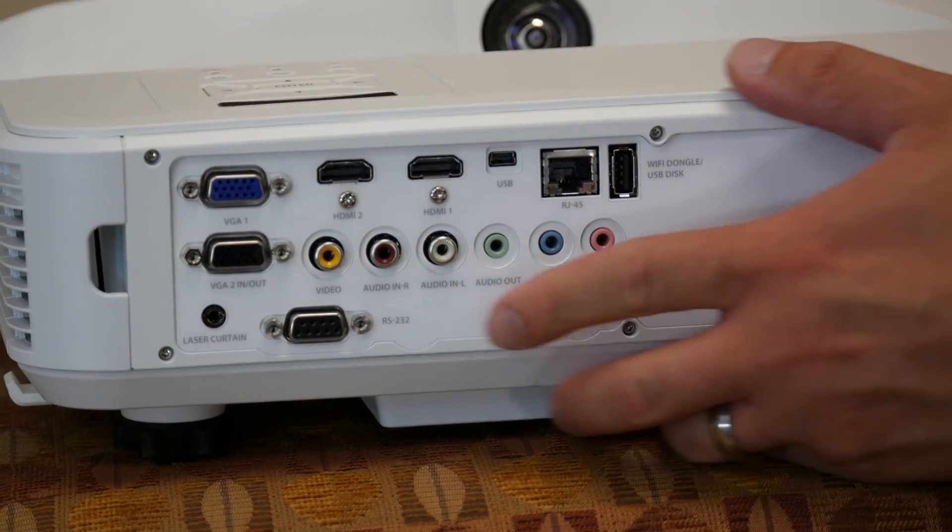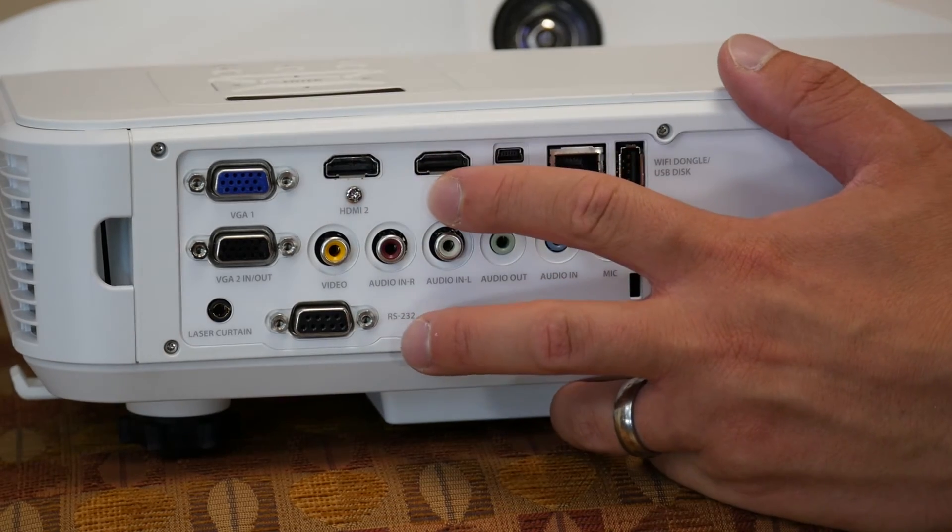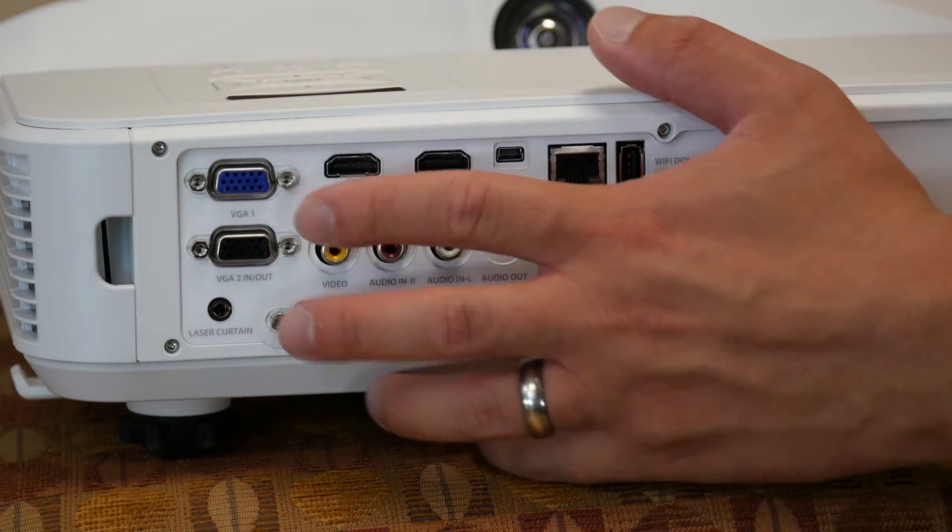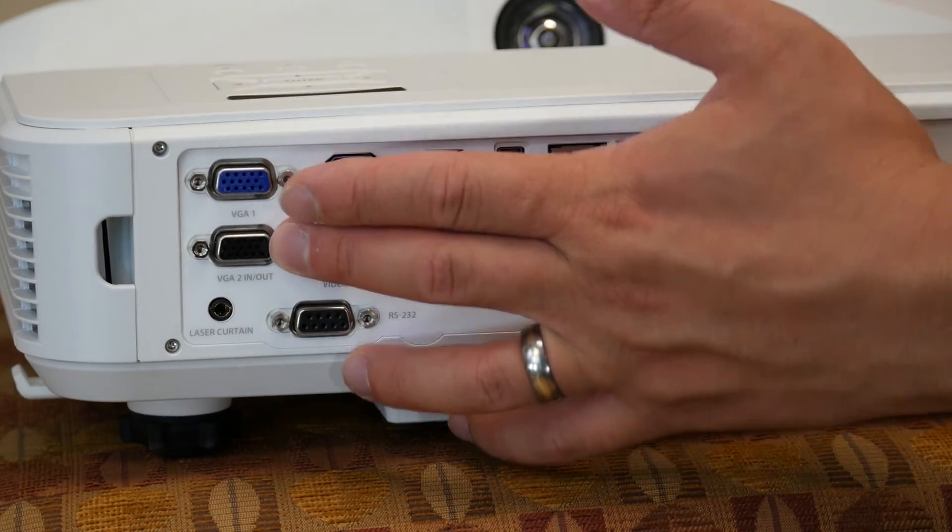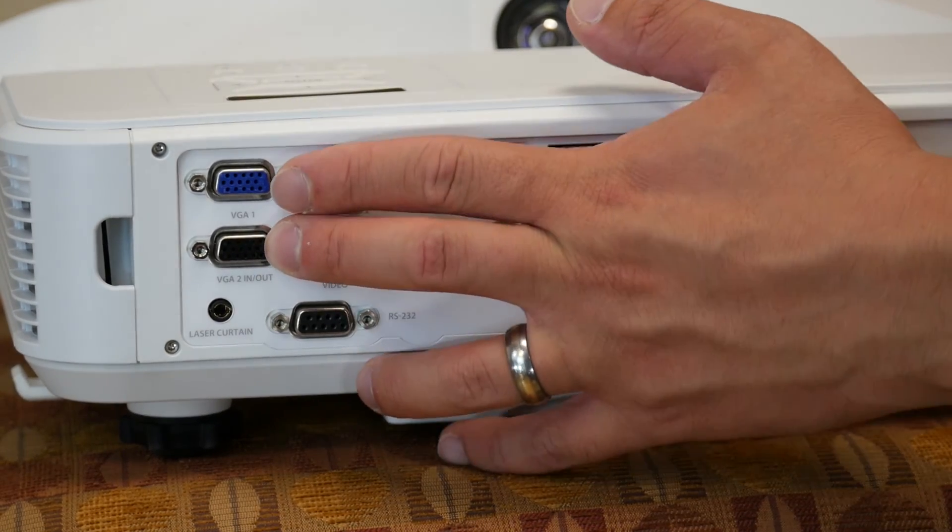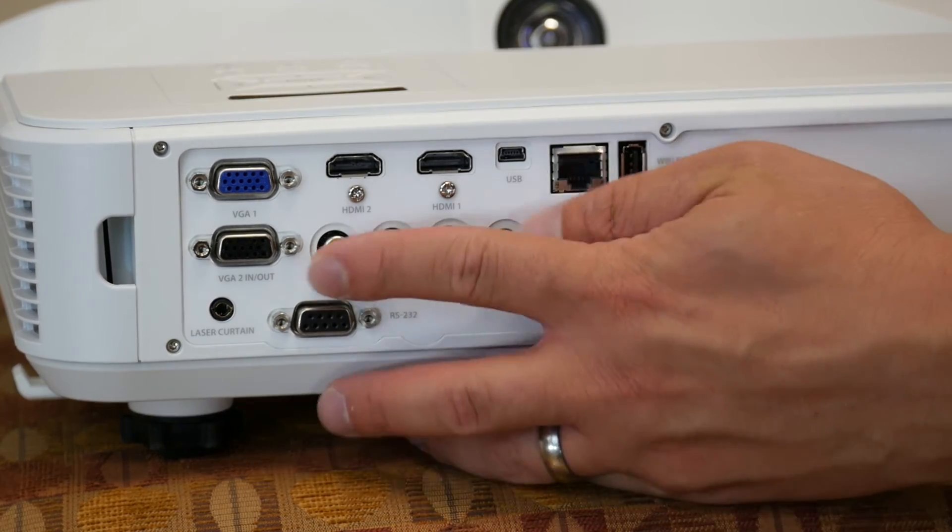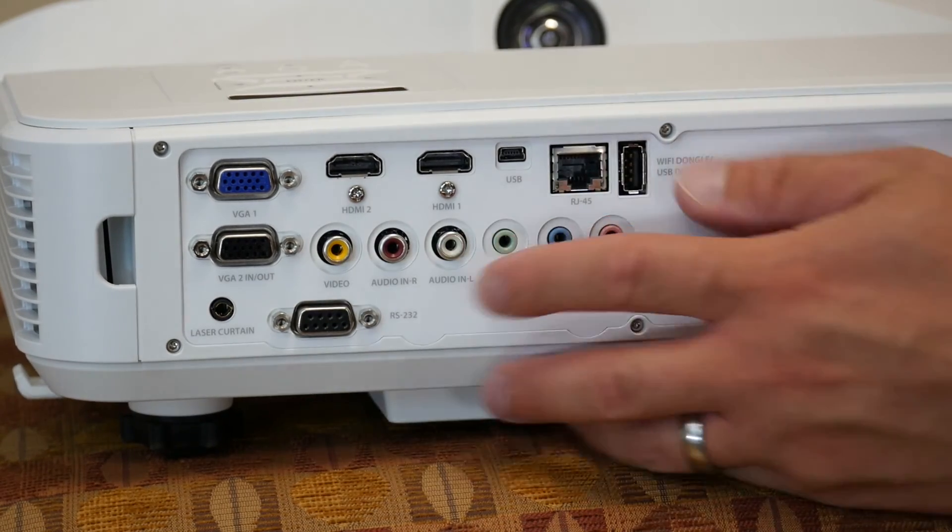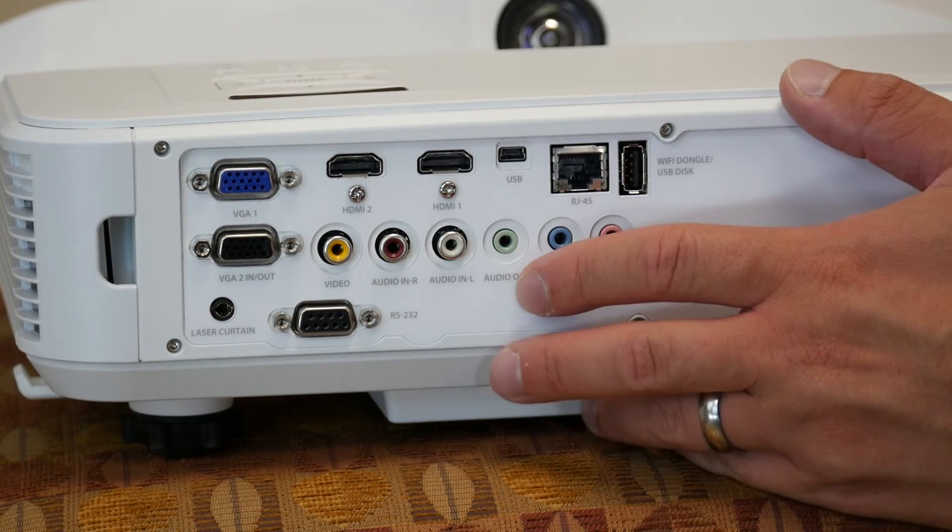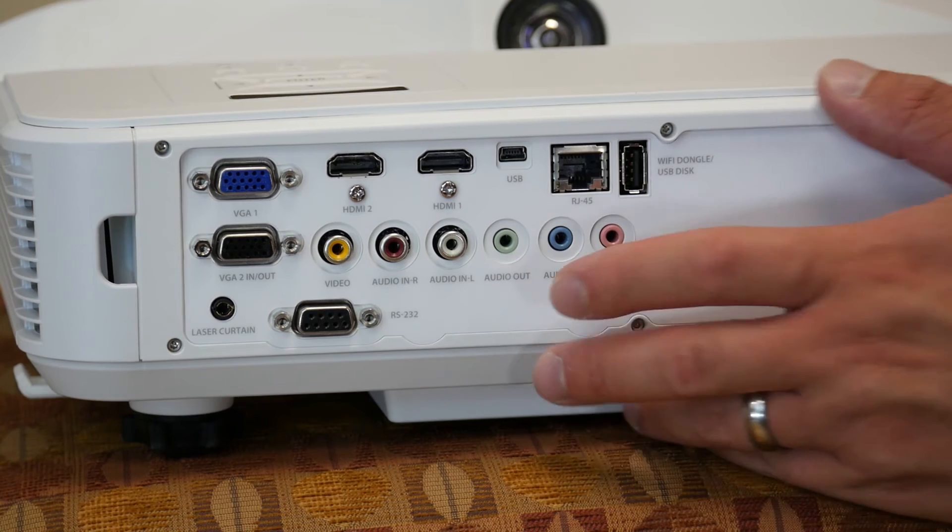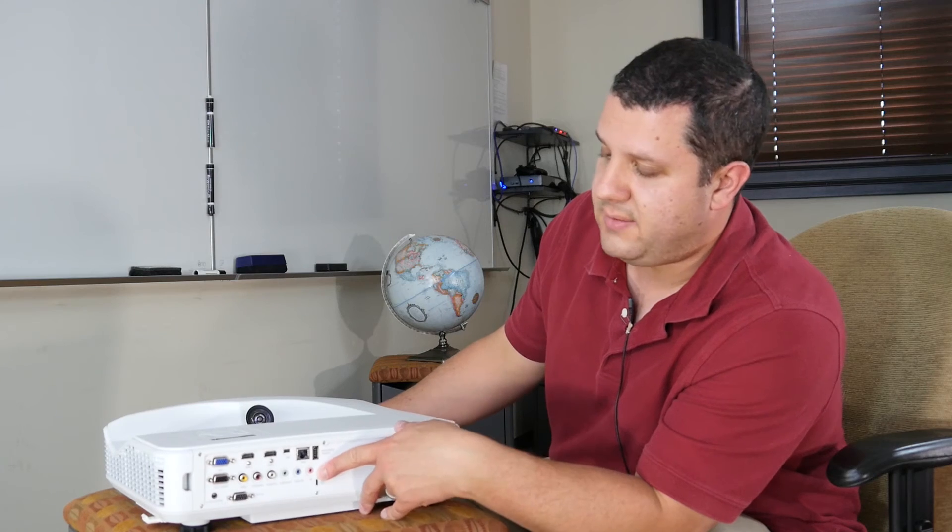Let's take a look at the business end of it. The back here is our connection panel. We've got two HDMIs. You've got two VGAs. One can be used as a VGA out. You've got some additional RCA jacks here. We've got audio in and out, mic input,